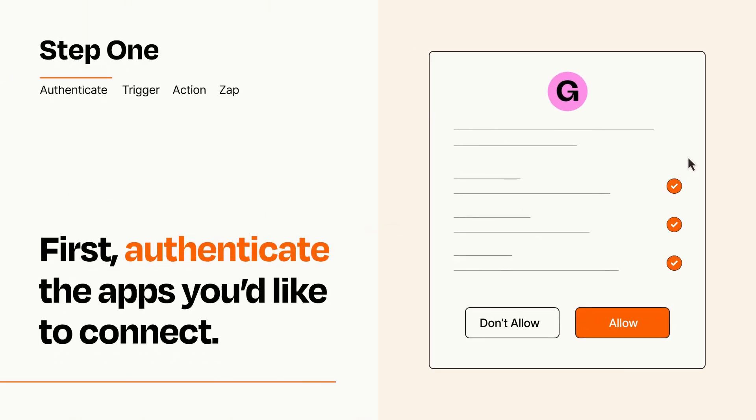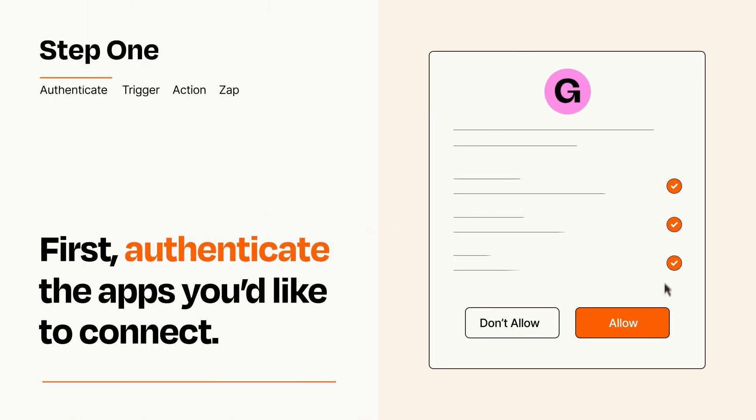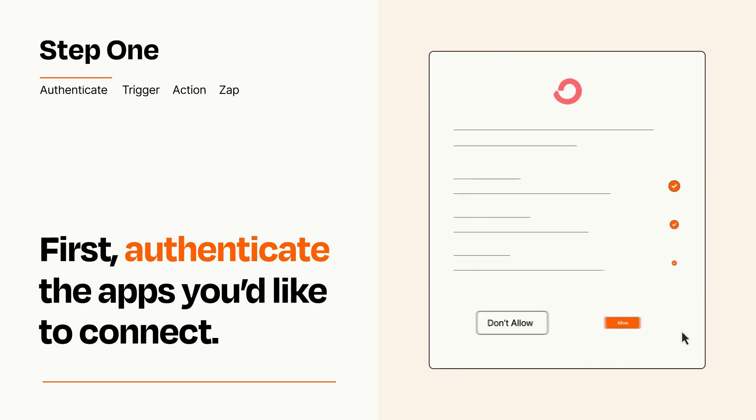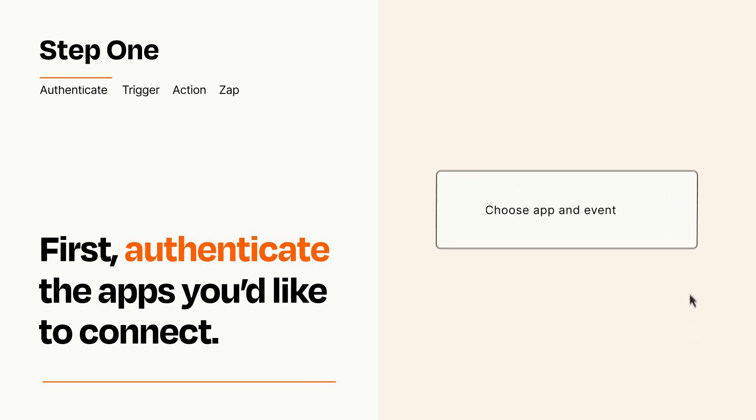To get started, you'll just need to authenticate your apps, which takes just a few seconds. Zapier meets industry standards for encryption when connecting with each of your apps.